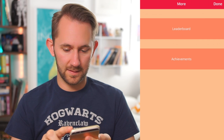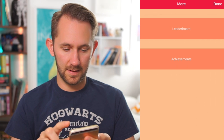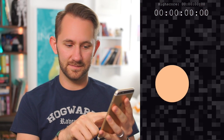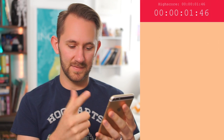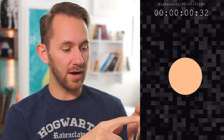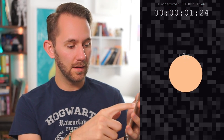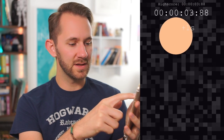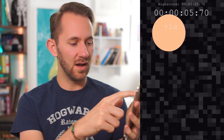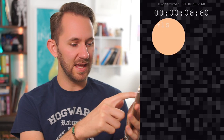The next useless app is called Keep Touching. Leaderboard, Achievements. I hope it's not what I think it is. What? Oh, I have to follow the dot around? Oh my gosh. I have to stay on as long as I possibly can.